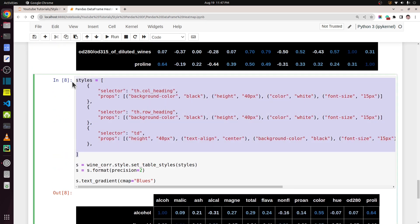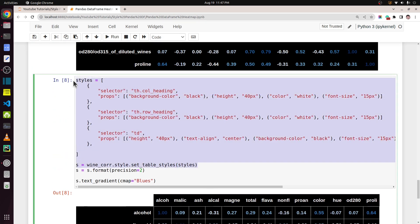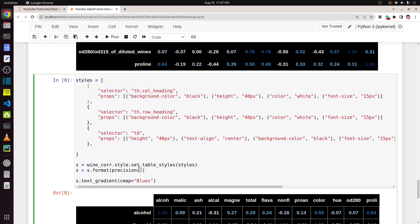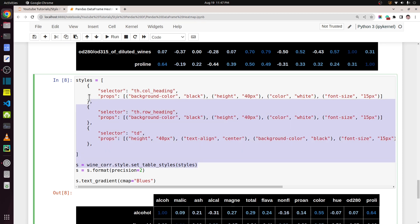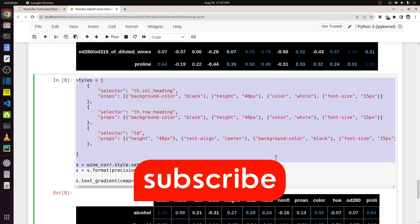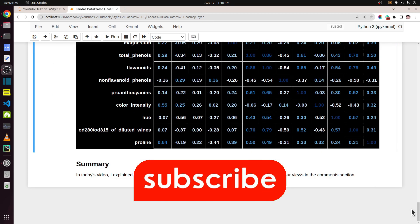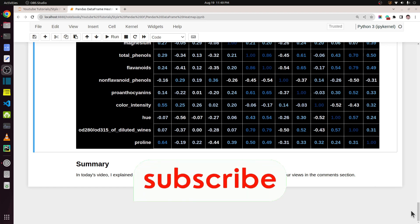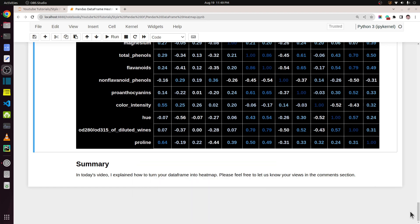If you don't have a background on how to style pandas dataframes, I will include a link in the description where I explain how you can use the `set_table_styles` function — please feel free to check that video as well. That's it for today's tutorial. If you have any doubts or questions please feel free to let me know in the comment section, and see you next time.